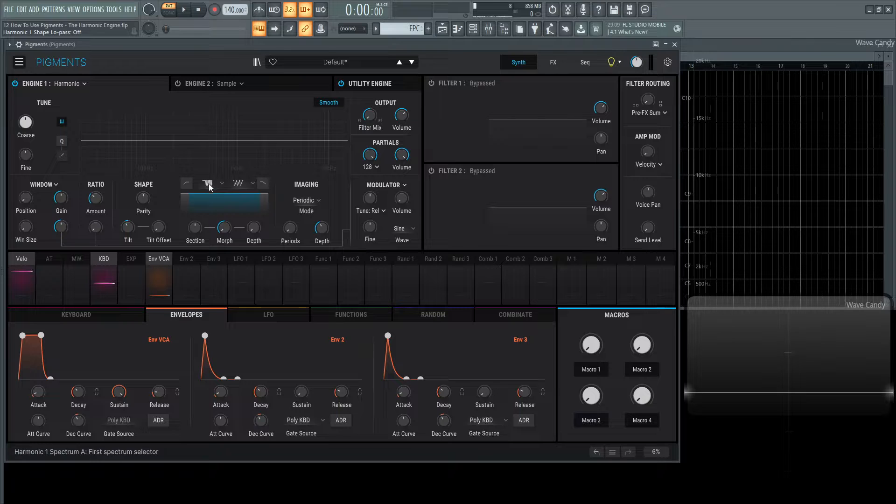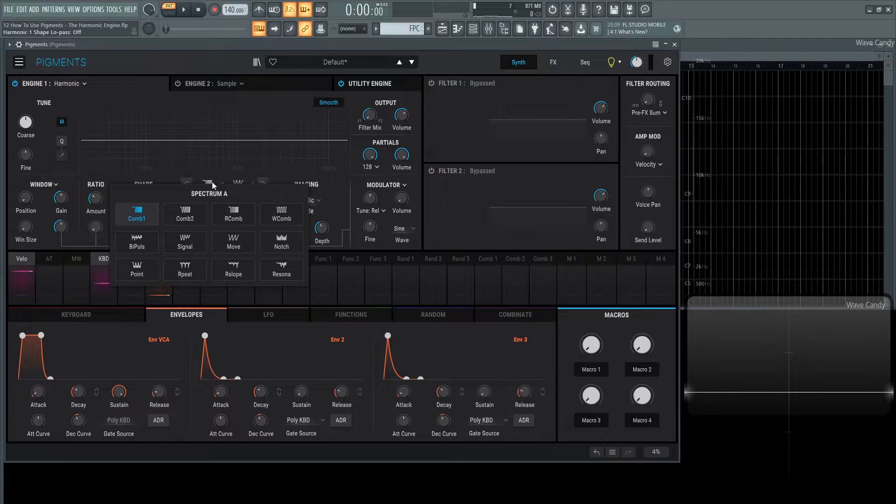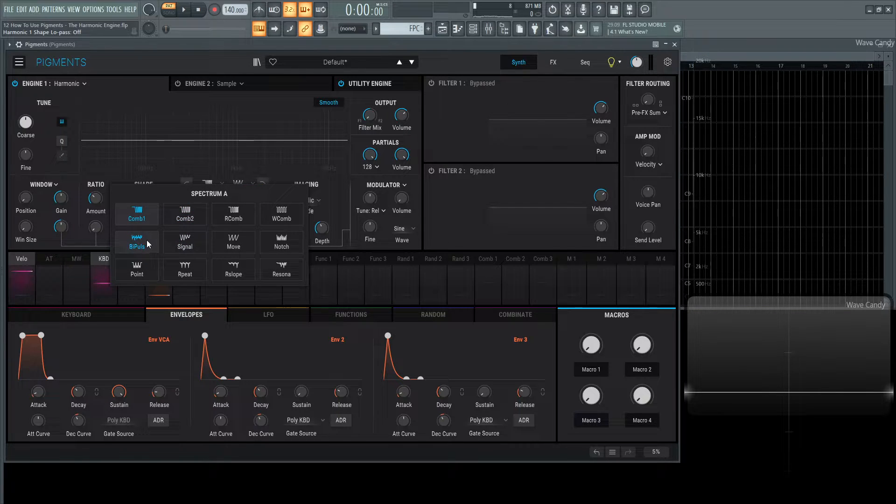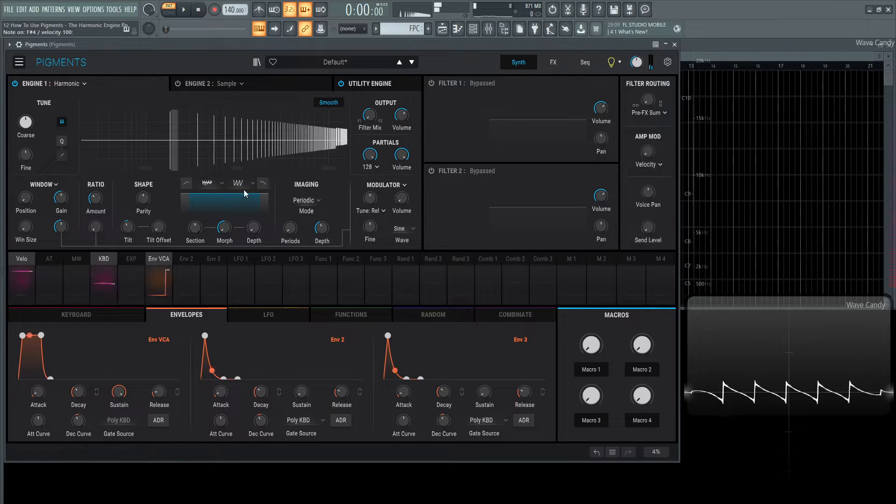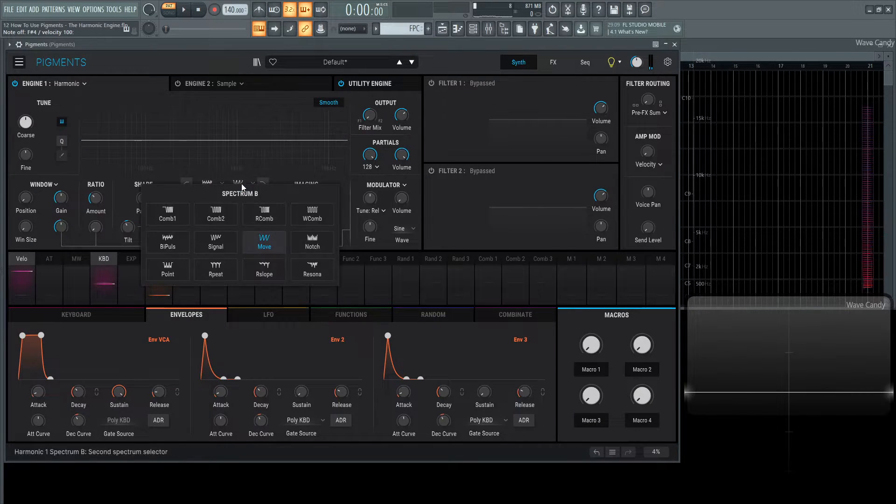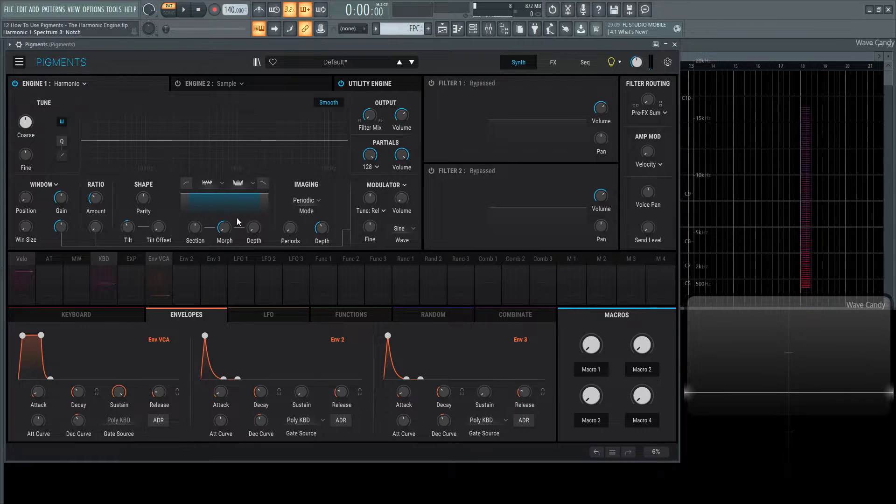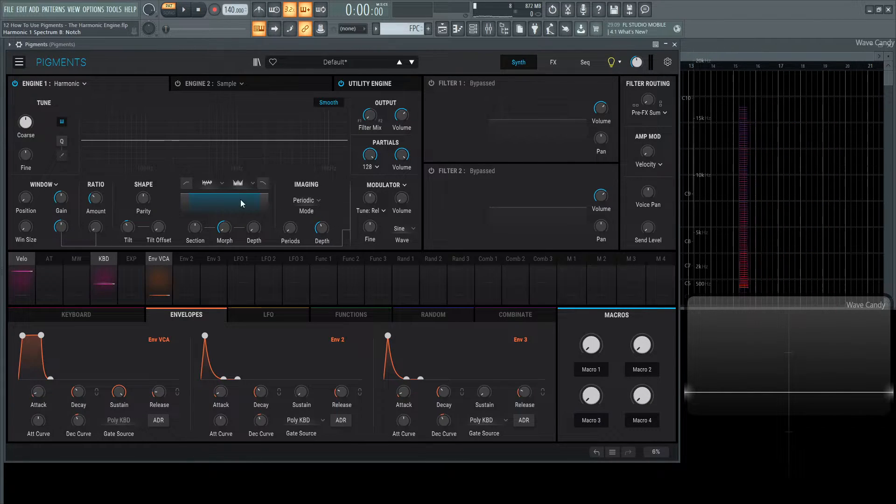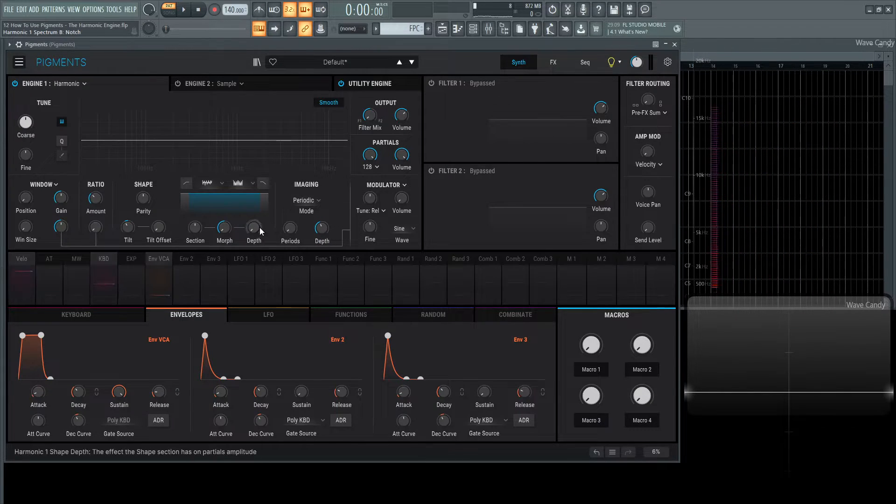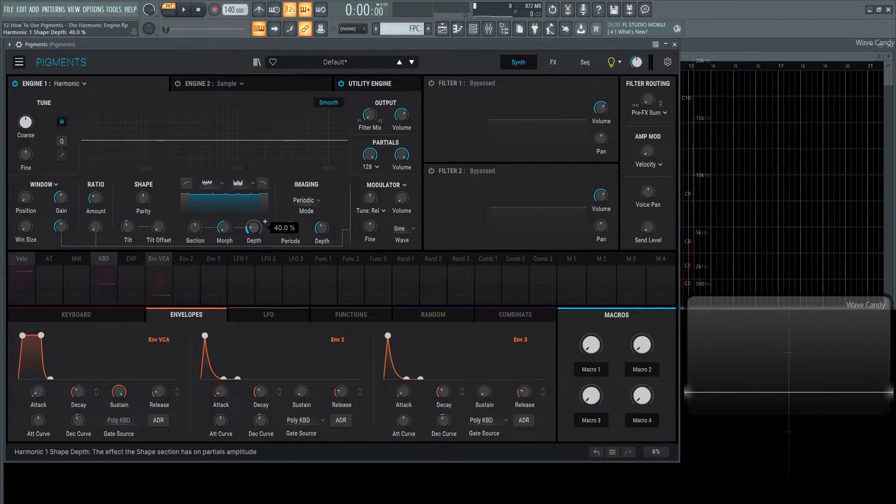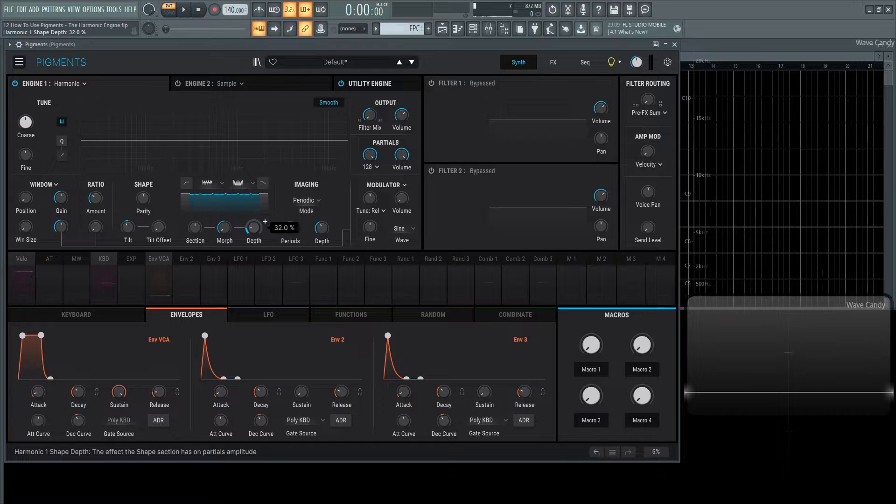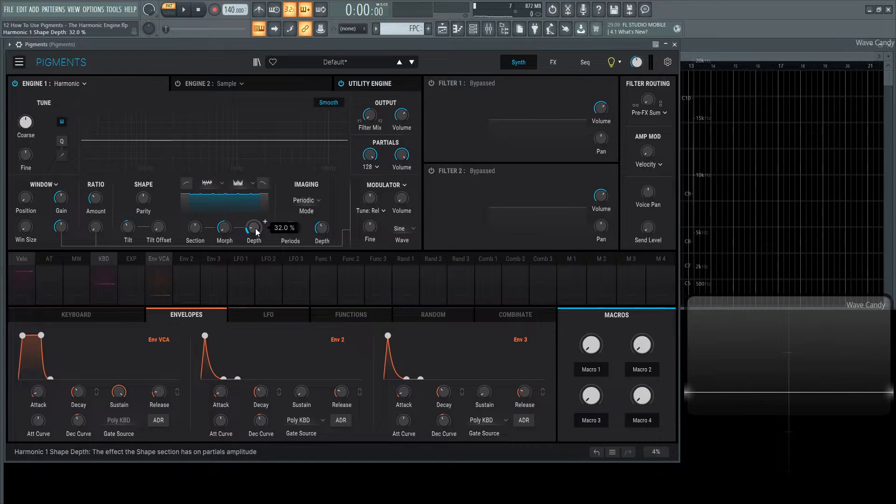For example, we can select this first one here. Let's go to bipulse. And for the one on the right, let's select a notch. Now, this line here, we don't see any change because we have to put the depth in. Imagine this shape being pushed down and that's kind of what's happening.